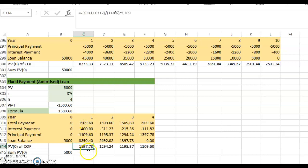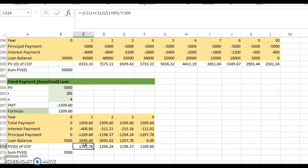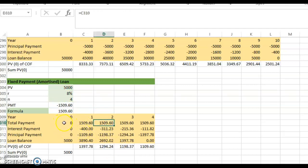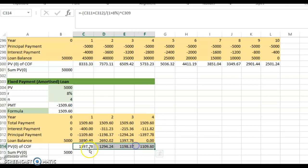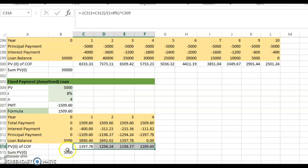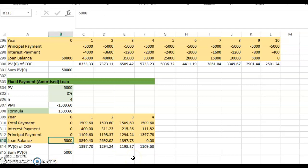To verify: $1,509.60 divided by 1.08 gives the present value of the year-one payment. Dividing by 1.08 squared gives the present value of the year-two payment, and so on — discounting each payment over the corresponding number of periods. Adding all these present values gives exactly $5,000, equal to the original loan amount. The present value of what you pay must equal what you received.